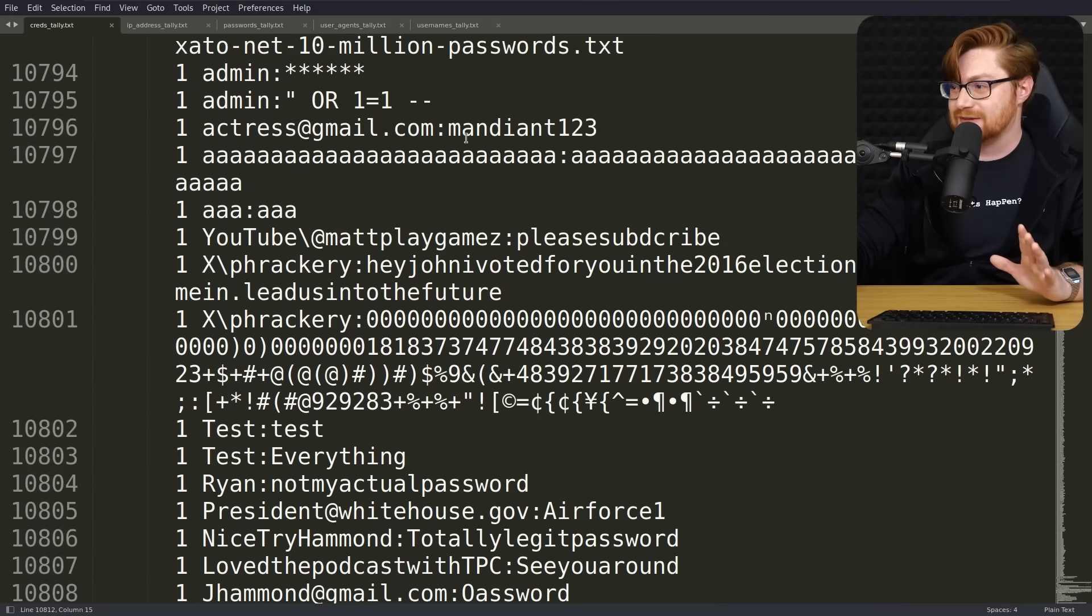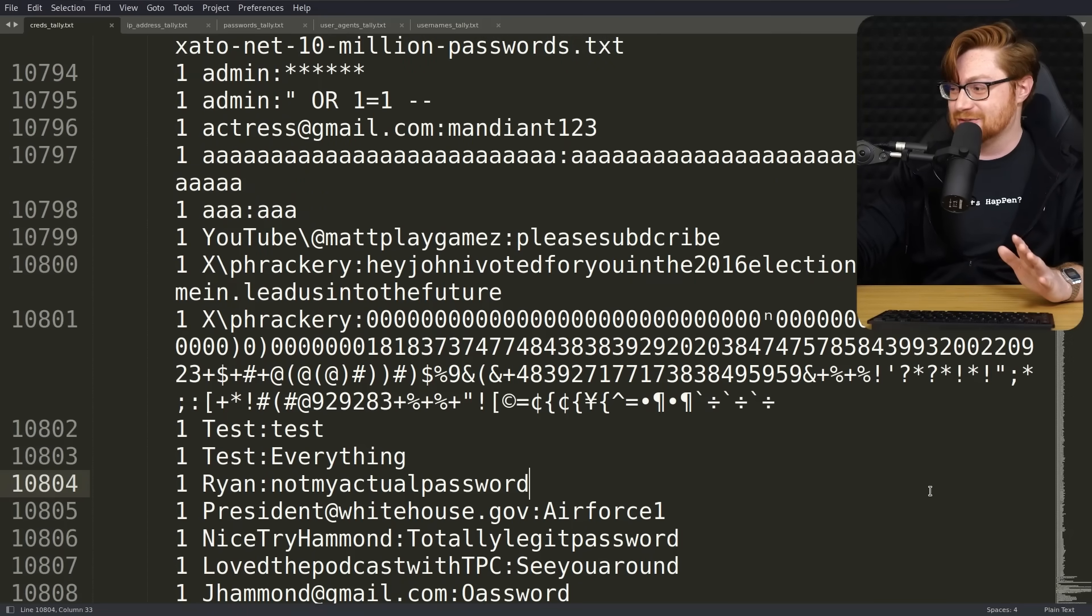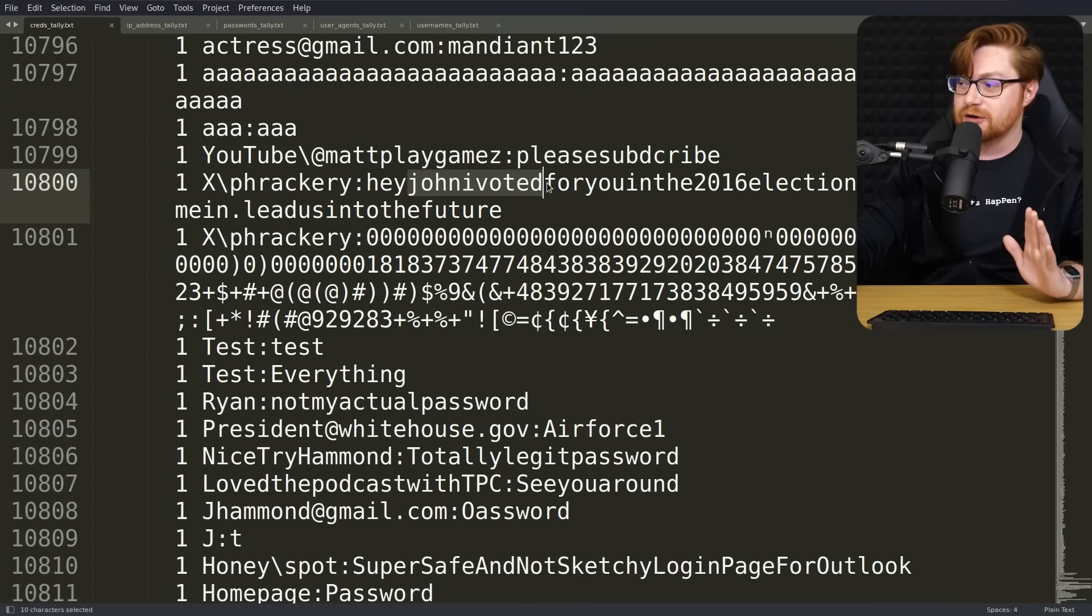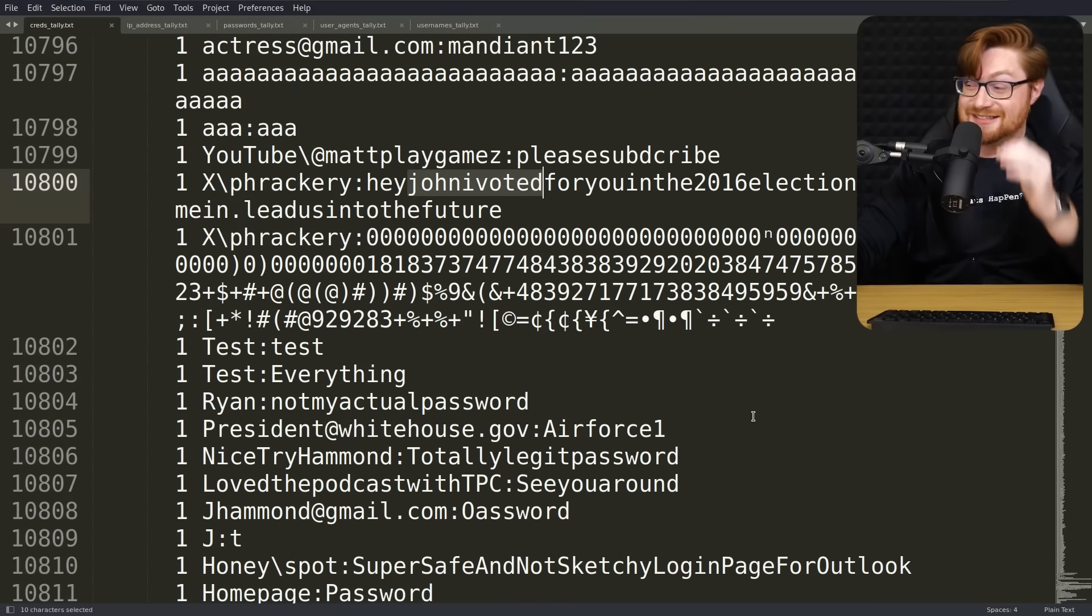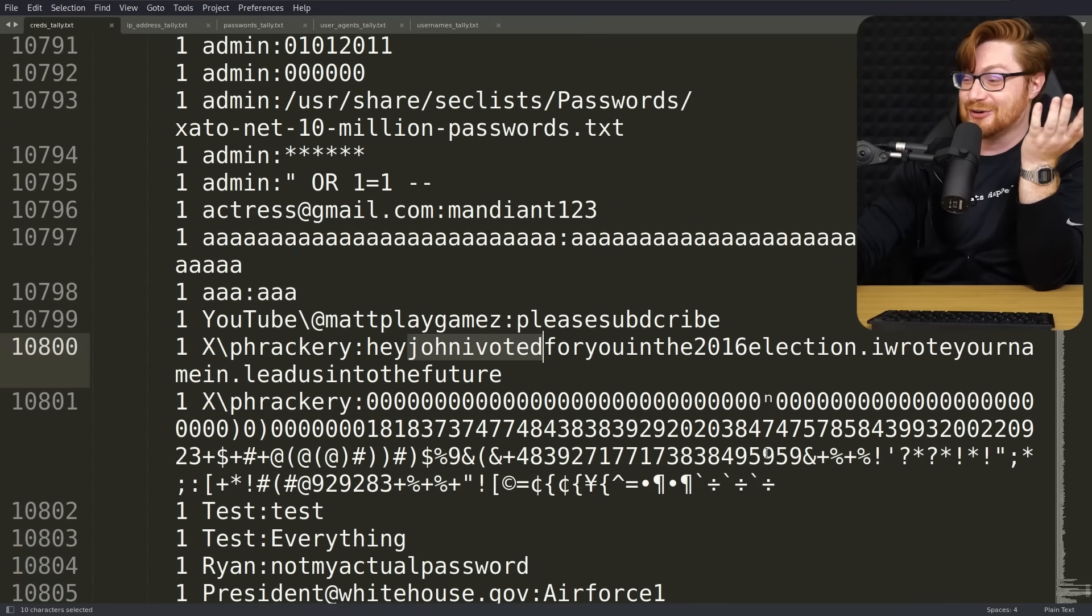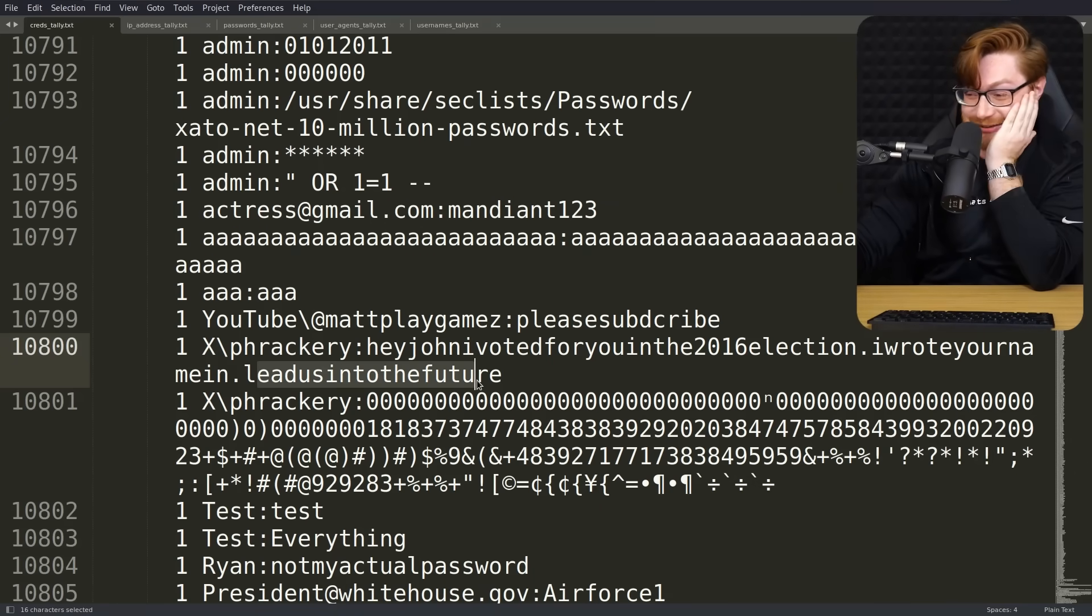Big M. Good. Little, Matt plays games over on YouTube. Appreciate that. Hey, John, I voted for you in the 2016 election. I wrote your name down. Lead us into the future. Okay. Nice try. Totally legit.